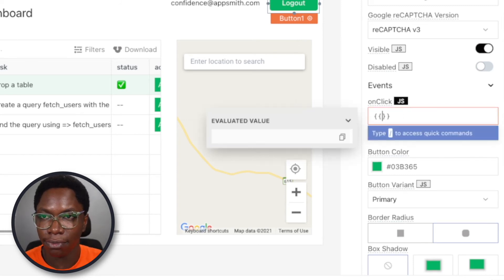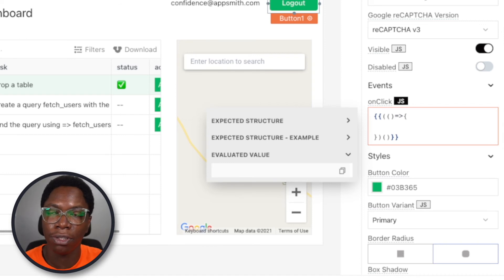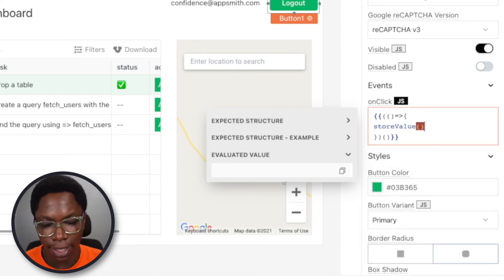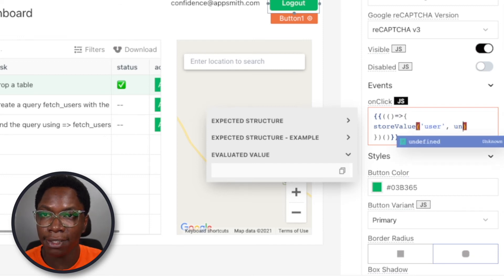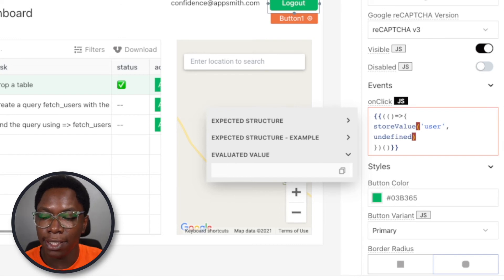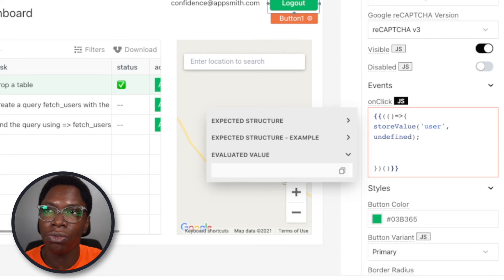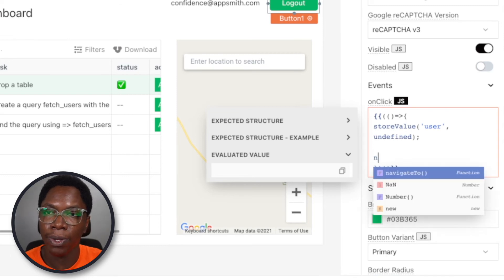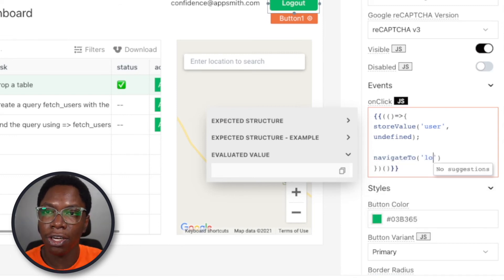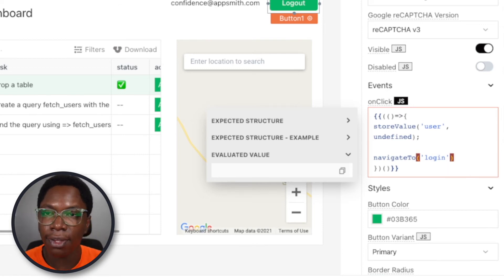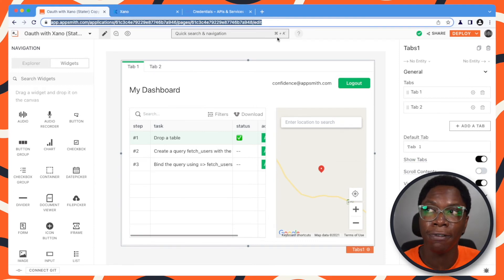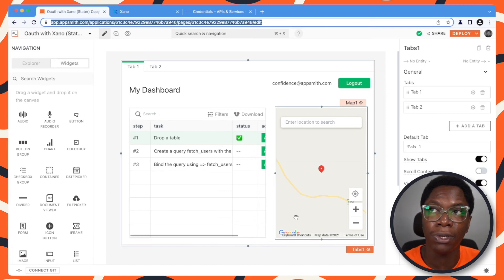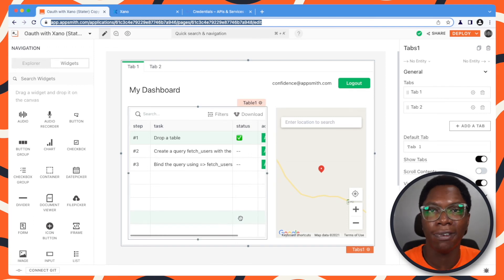Similarly, the logout button would do two things: remove the user's data from the store, and then take the user to the login page. So let's write some JavaScript for this. First thing we want to do is to remove the user from the store — so this is going to be storeValue for the user key, set to undefined to delete that key. And the next thing we need to do is to navigate to the login page. But the problem right now is that if a user has a direct link to the homepage of our application which contains the main dashboard we want protected, the user would still be able to see the main dashboard.